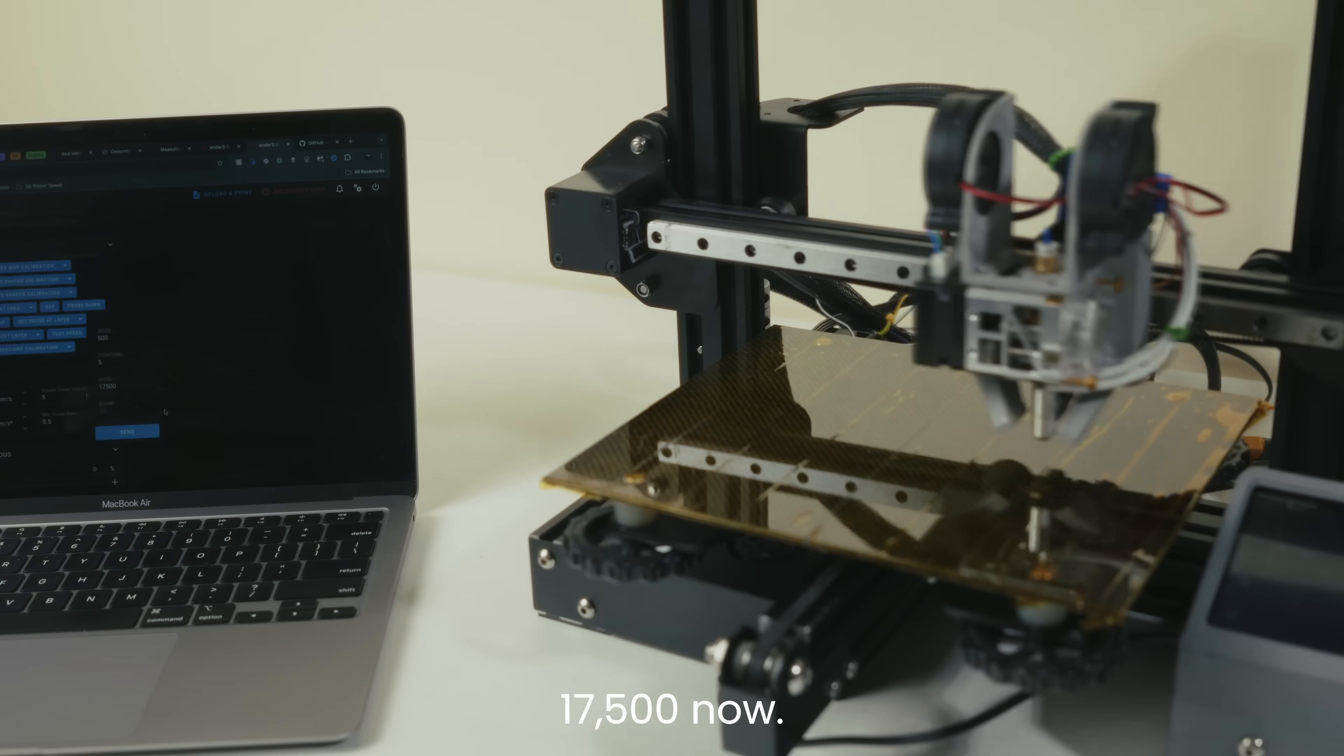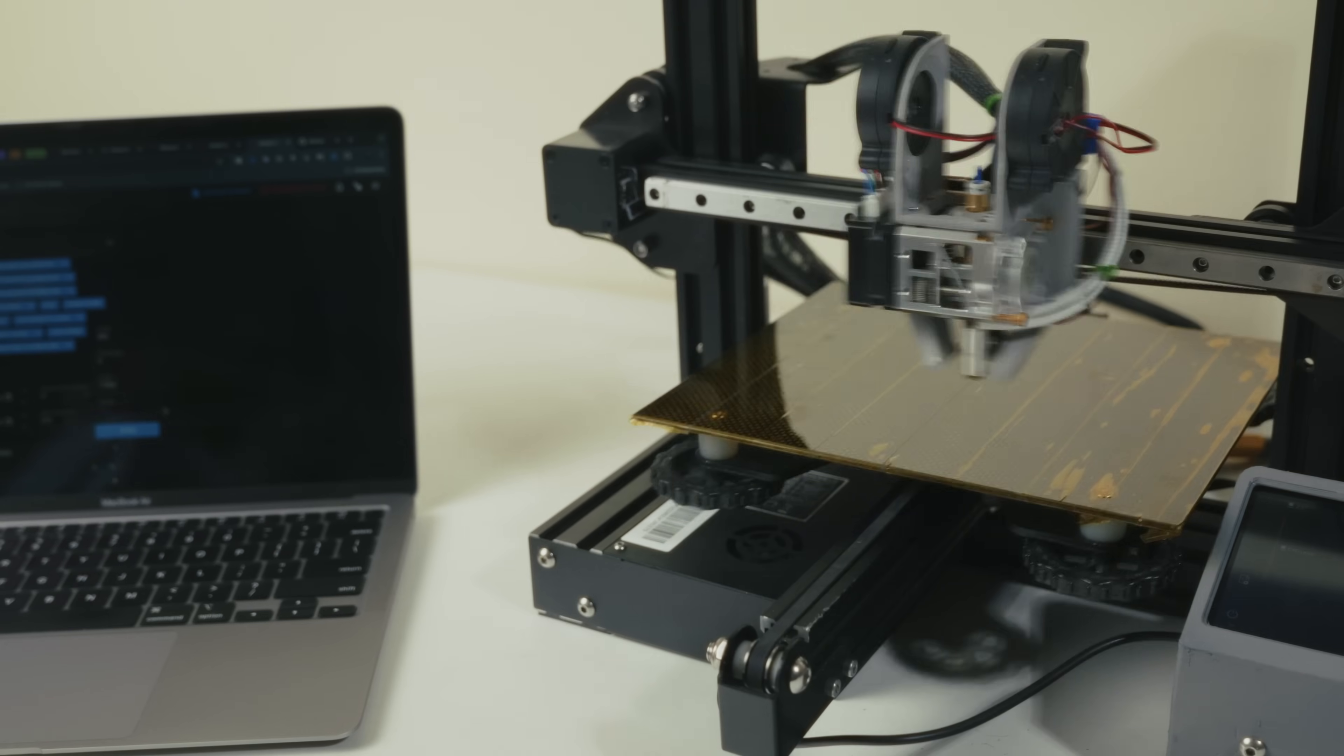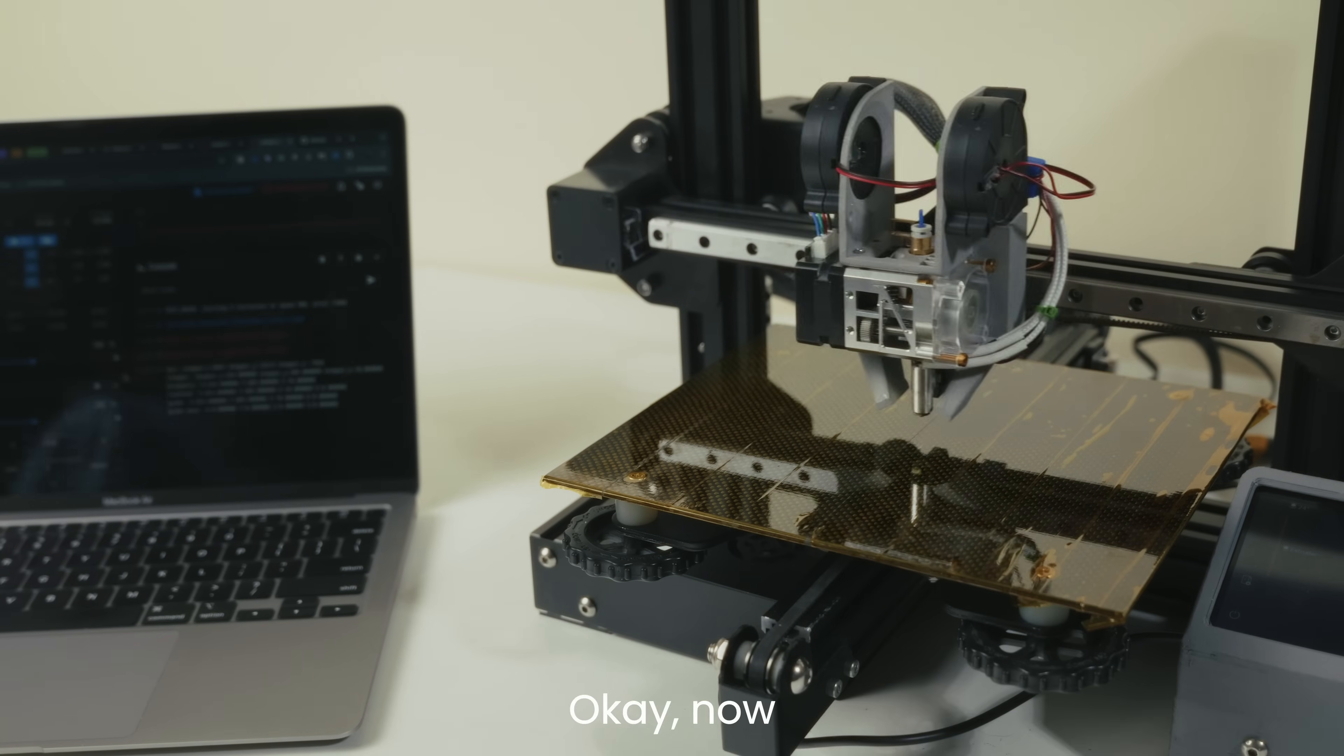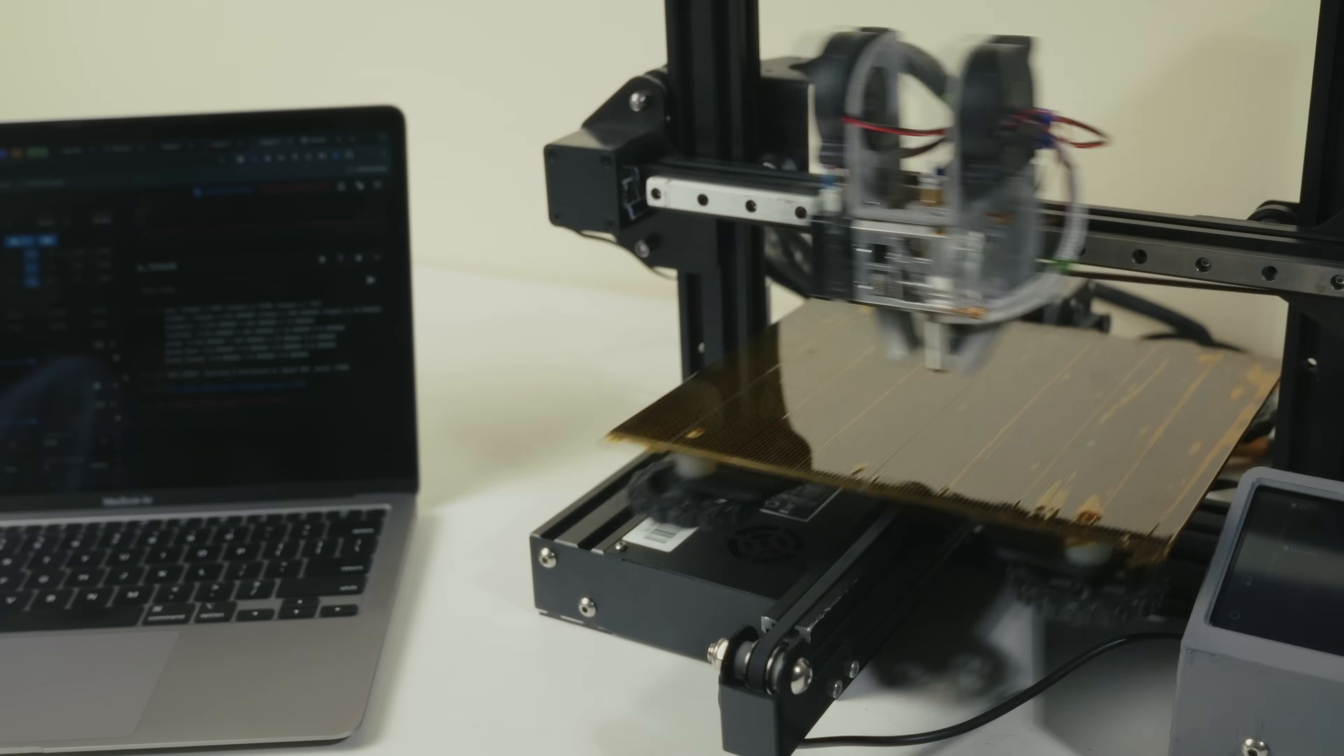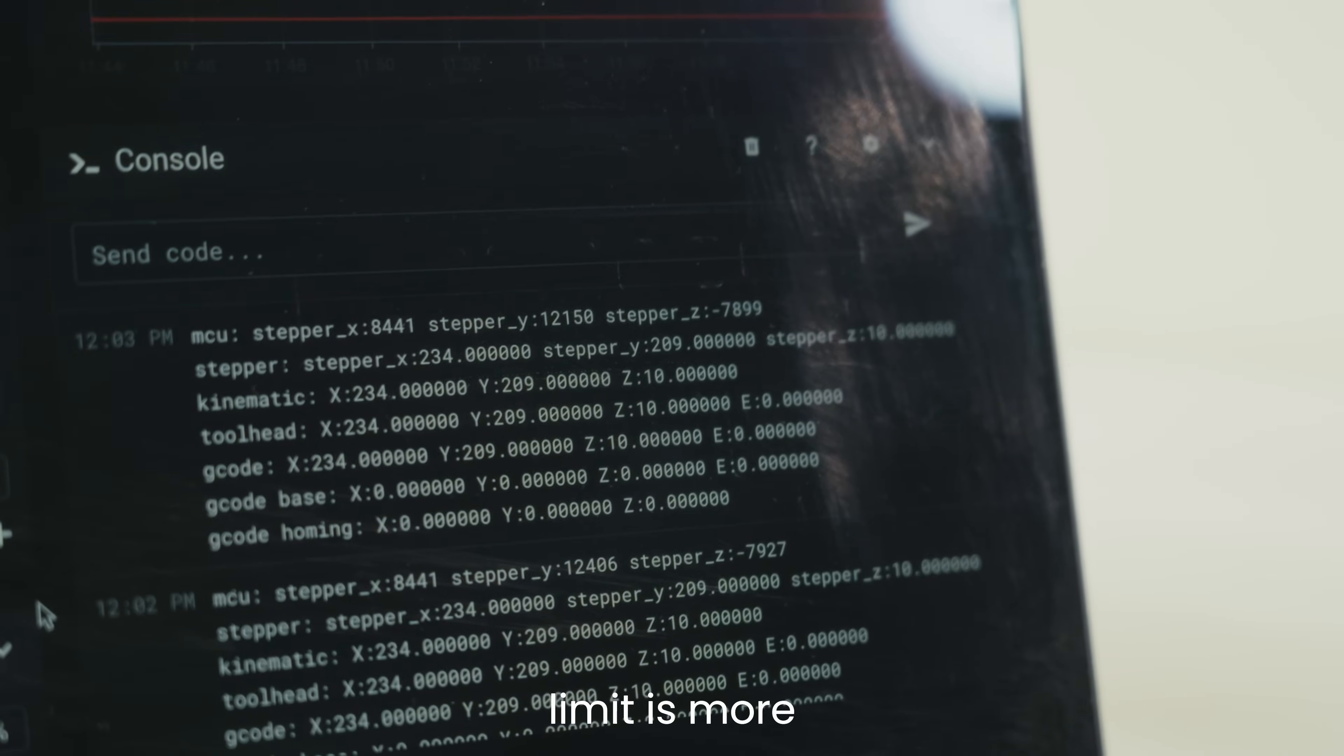I'm trying 17,500 now. It's struggling a little bit but only a little. Okay, now we're doing 17,000xl.